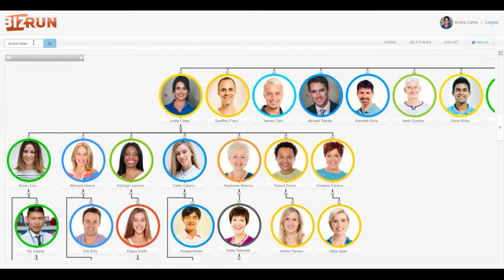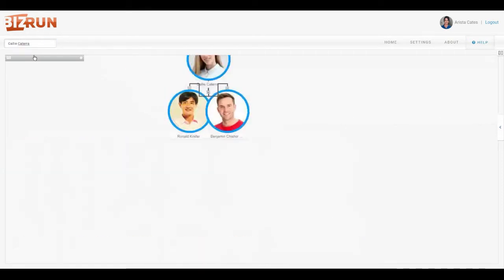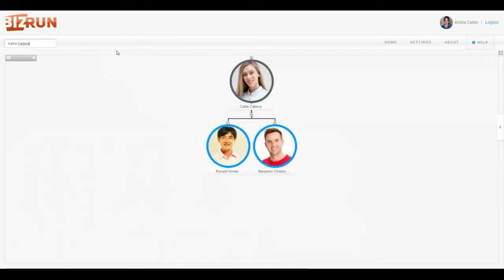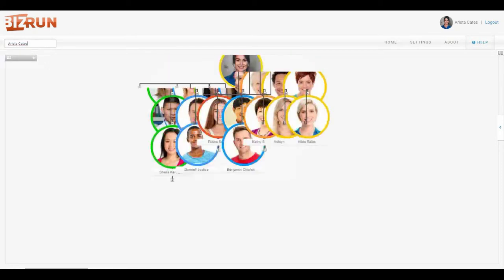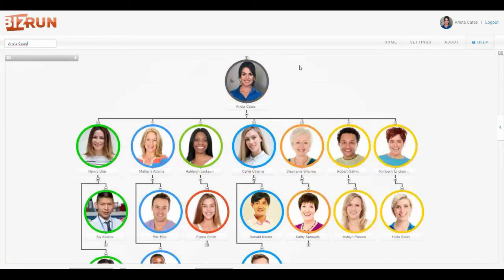Another thing you can do is use the search box to search for someone by last name. We'll look for Kali Katera and the screen will always go to that person and up to two levels down from them. You can navigate back to Arista and see her that way.